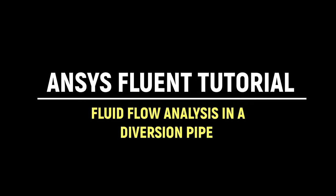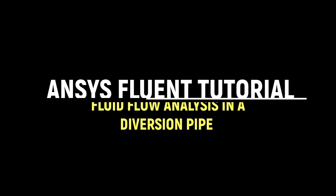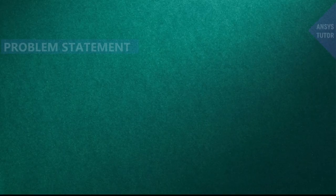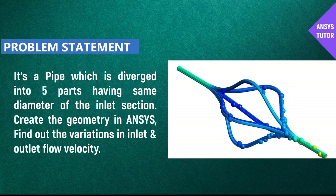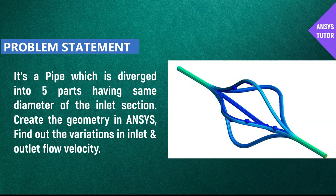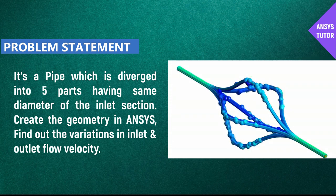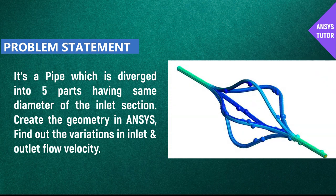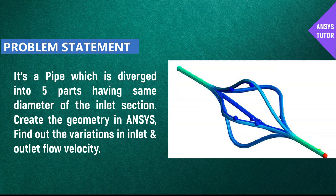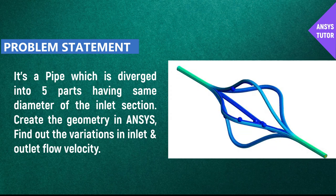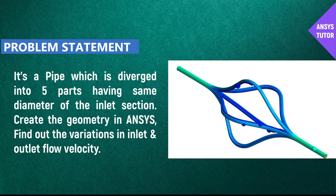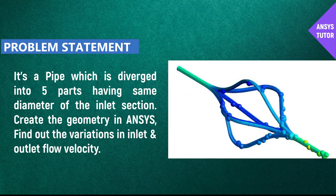In this video, we would see a fluid flow analysis in a flow diversion pipe. For this analysis, we have taken a diversion pipe domain which is five millimeters in diameter, diverted into five pipes having the same diameter, and then merged again near the outlet part. Find out the flow variations in this pipe and changes in inlet and outlet velocities.